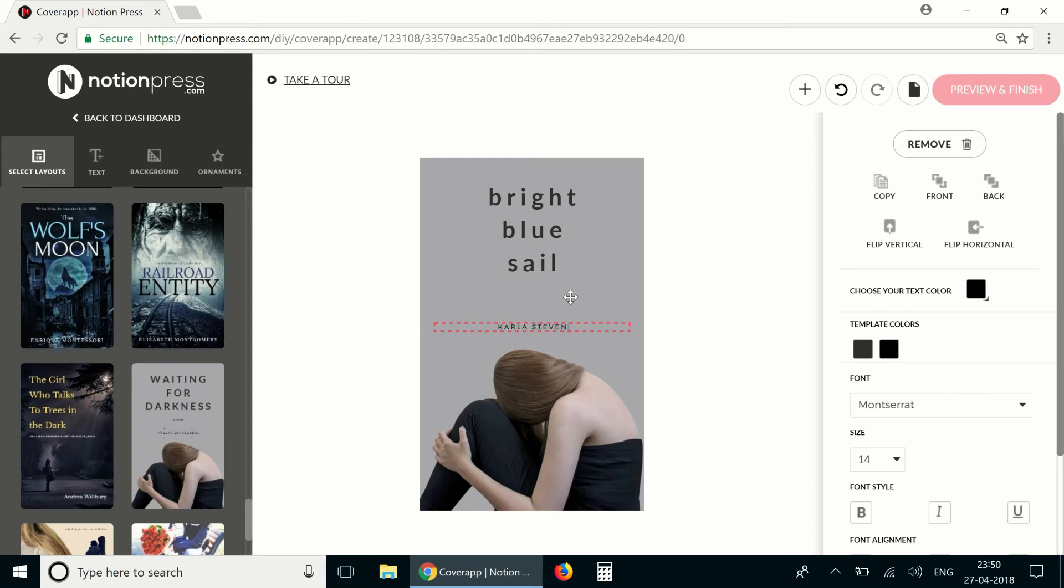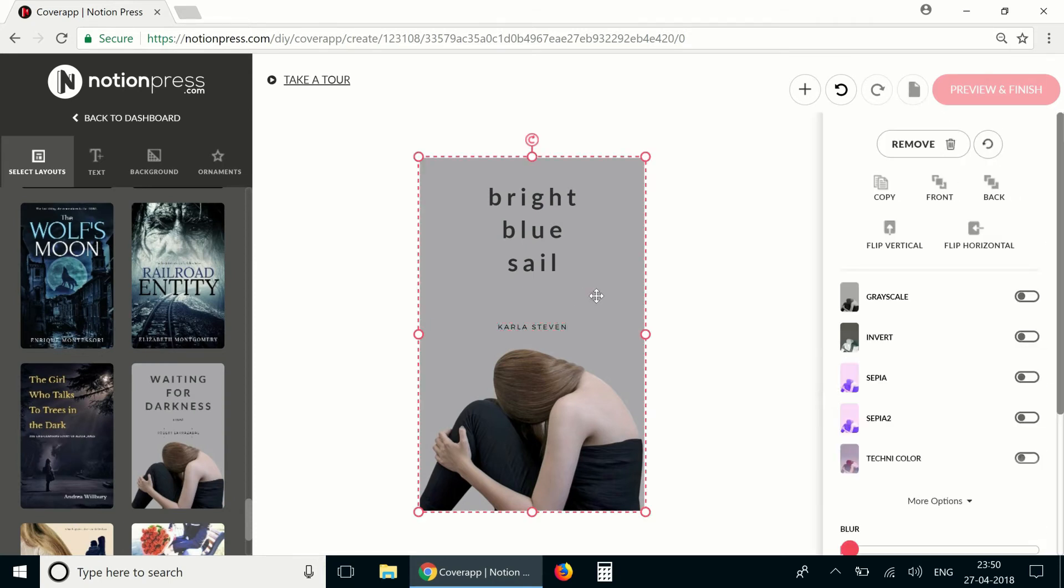I like this font so I'm going to retain it as it is but there are a lot of options in the formatting tab if you would like to change the font.